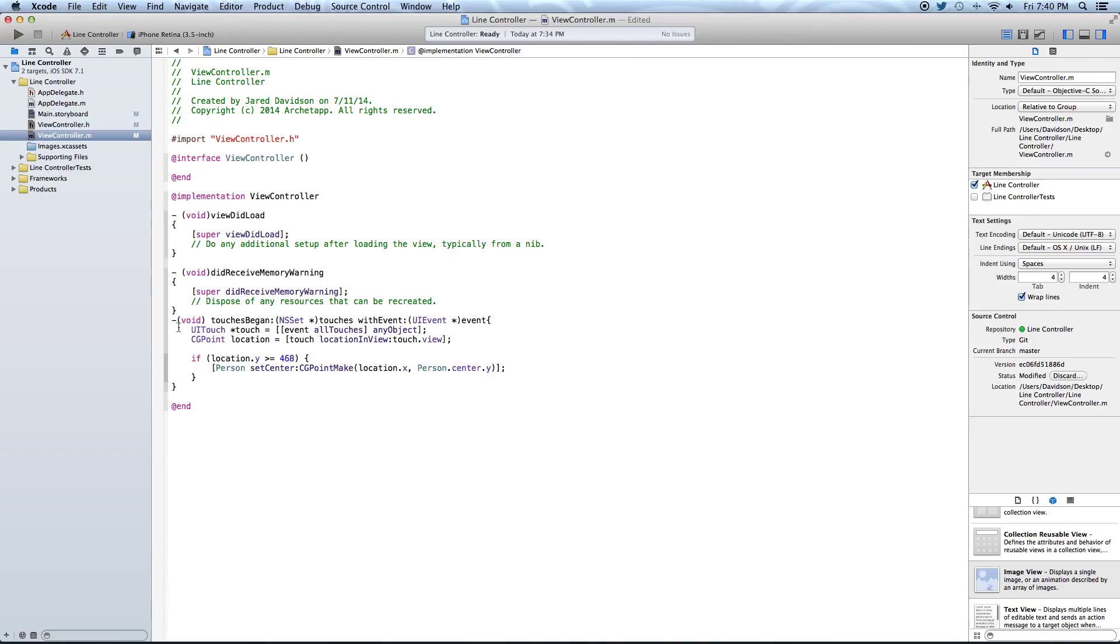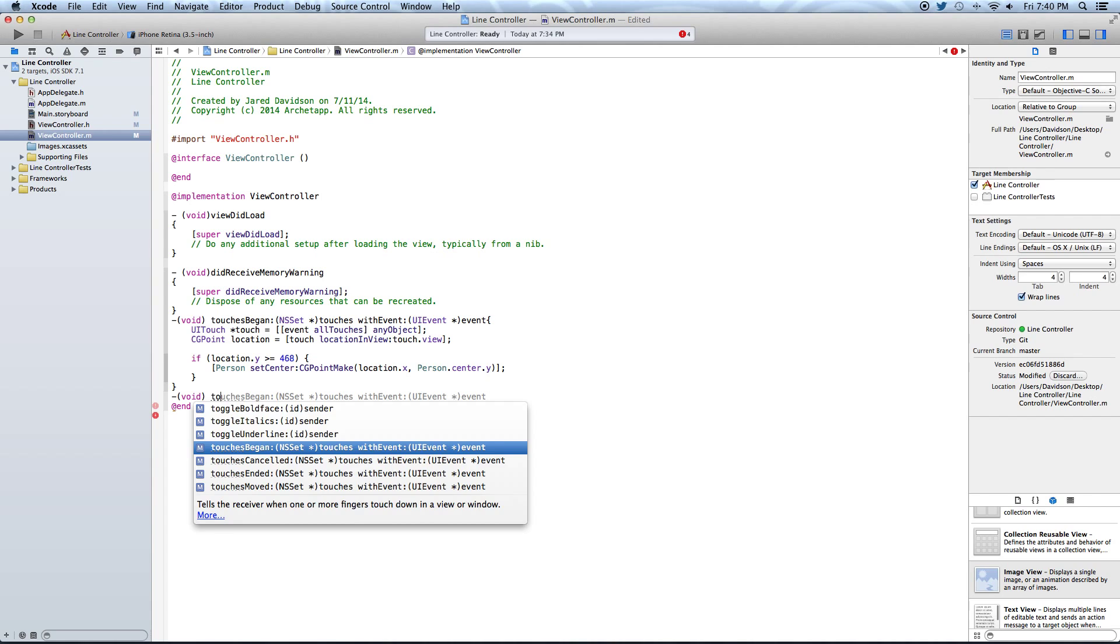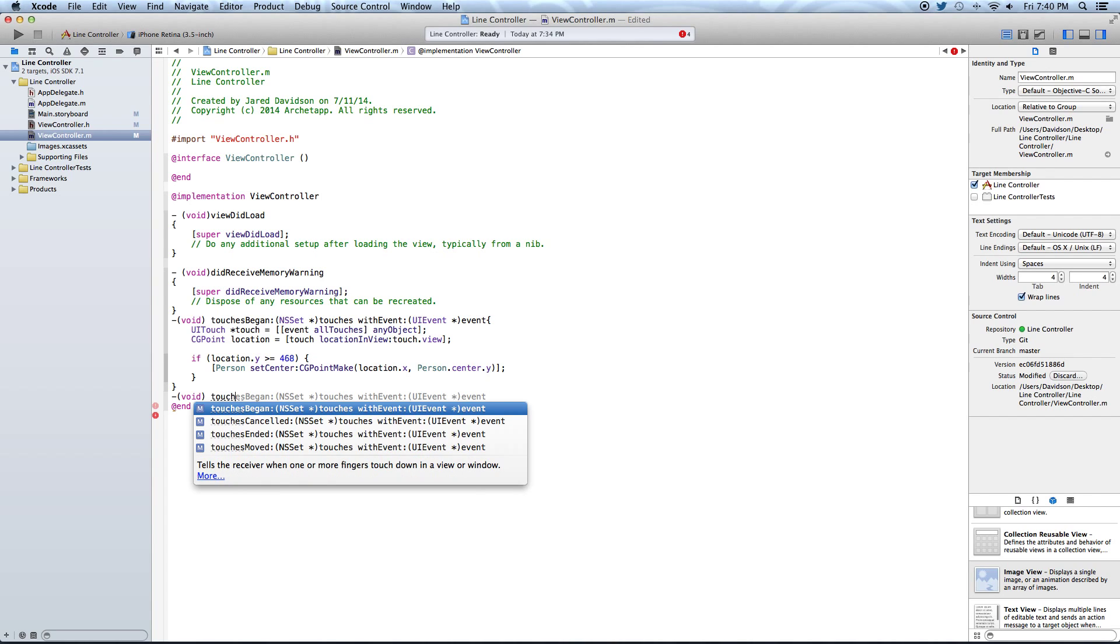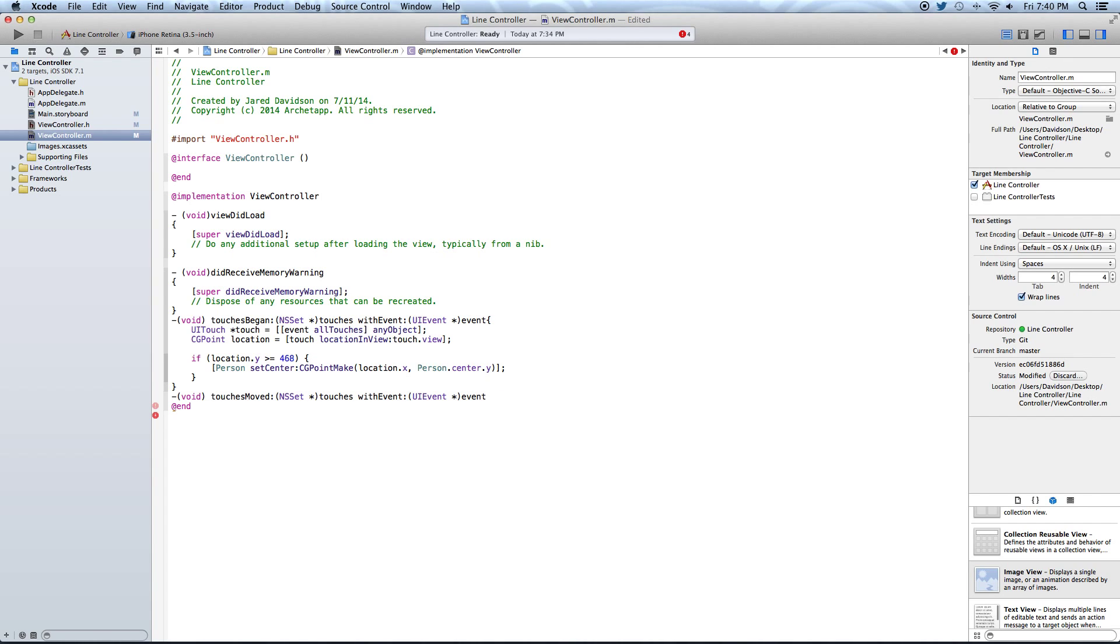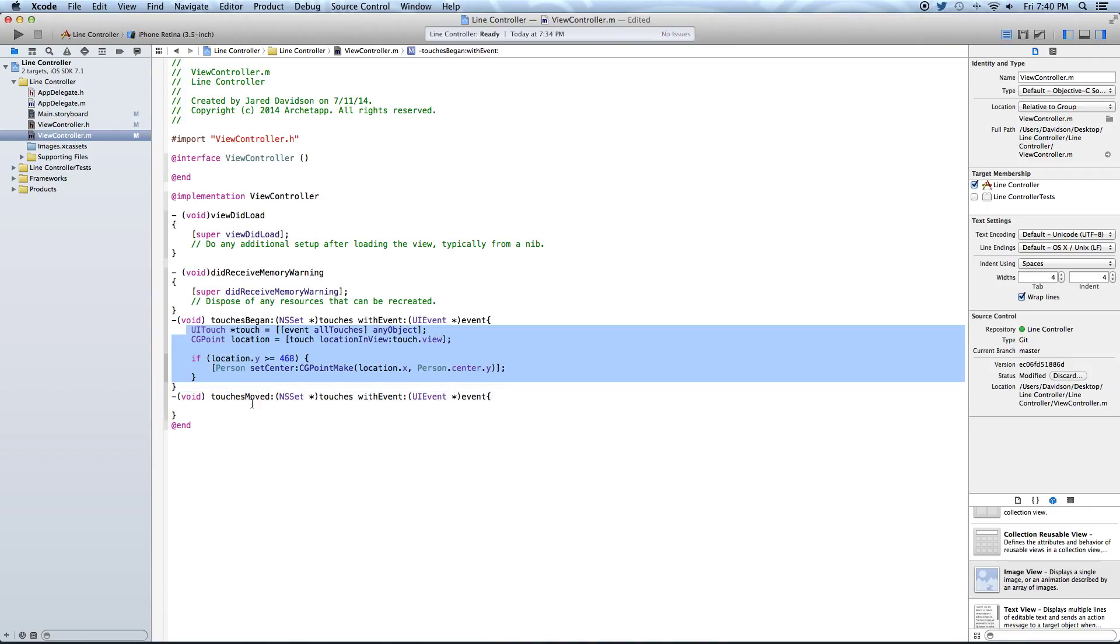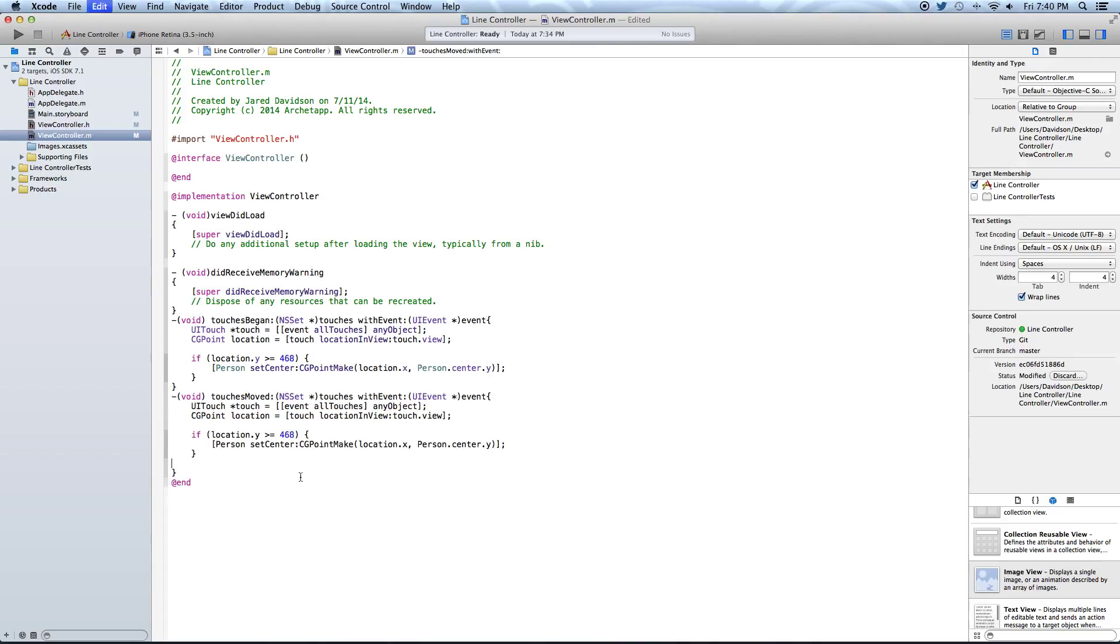So let's go ahead and just say dash right outside of everything. Say dash void and say touches moved. Open curly bracket. Enter close curly bracket. Then copy and paste everything that we have up there just into the touches moved.